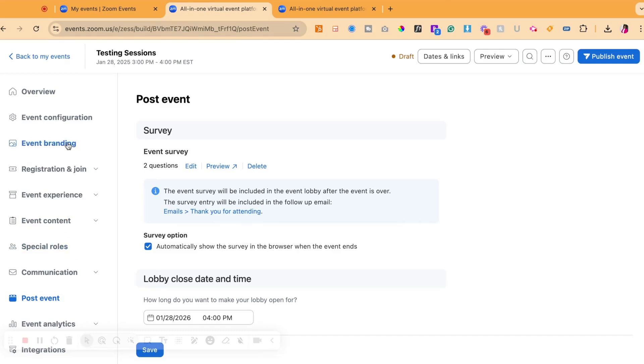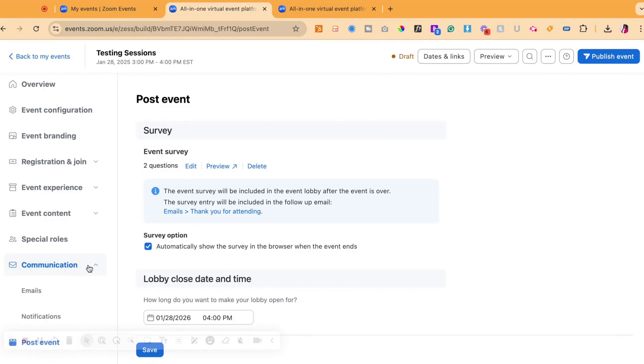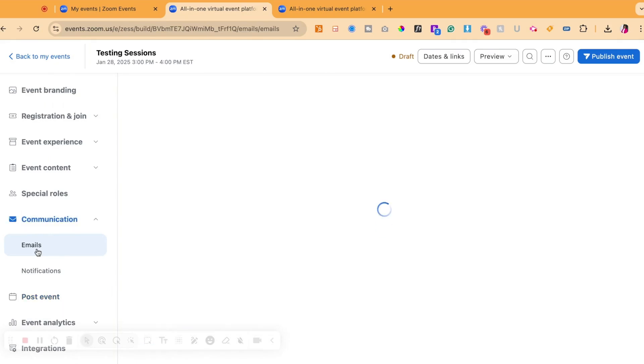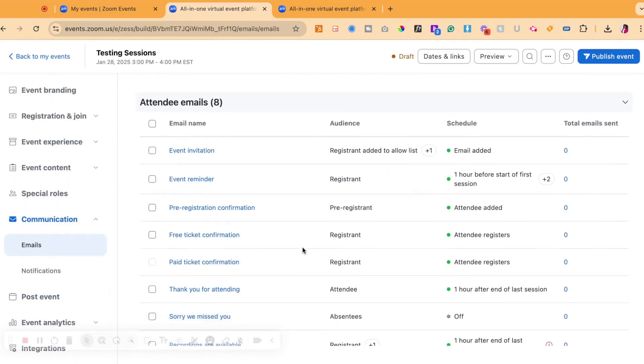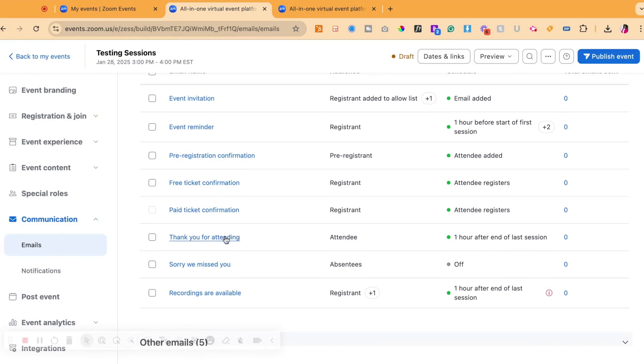You go back over to the left hand menu, you scroll down and you select communication. In communications, you will see emails. Go ahead and click emails. Once you are in the email section, you will scroll down to the thank you for attending email that will be sent an hour after the end of the session.